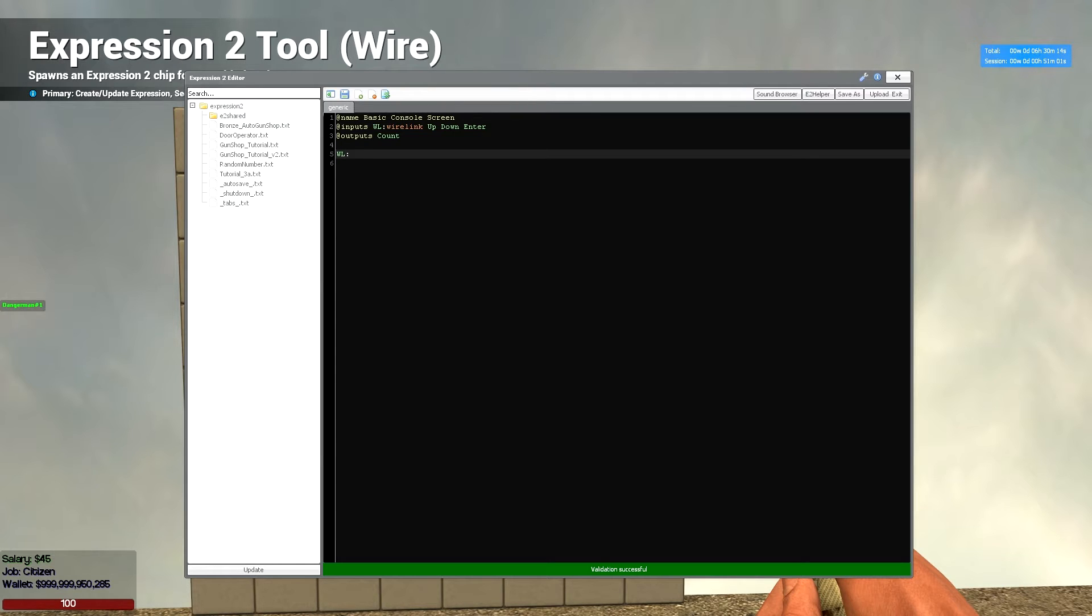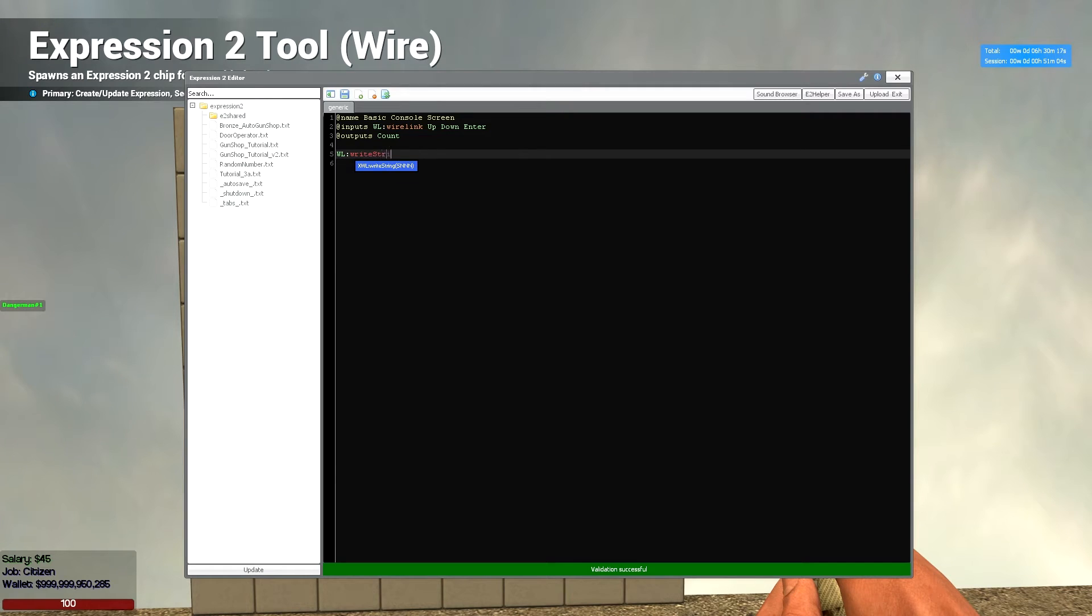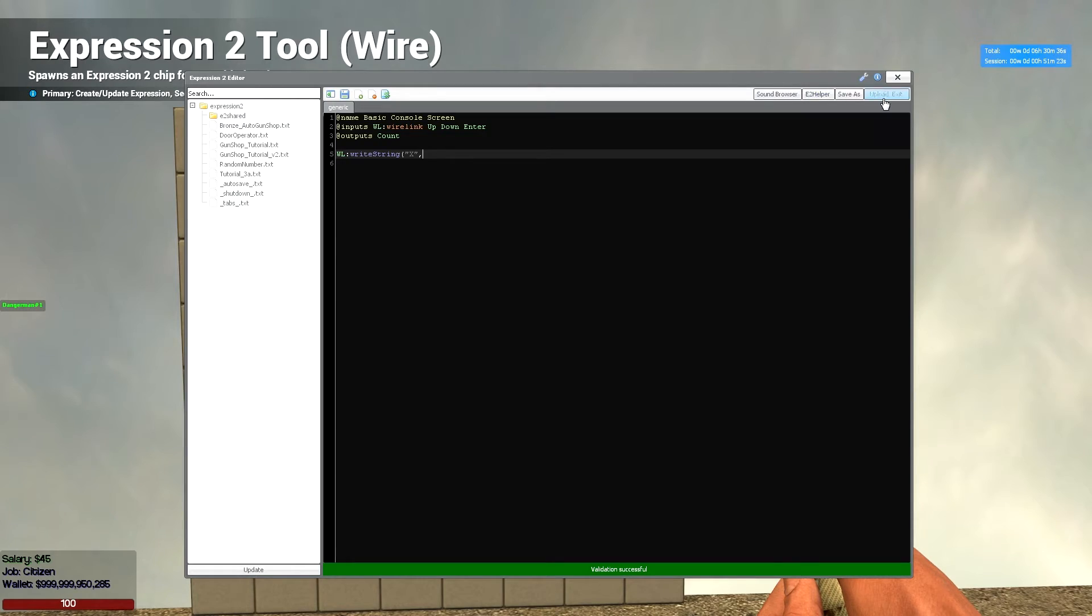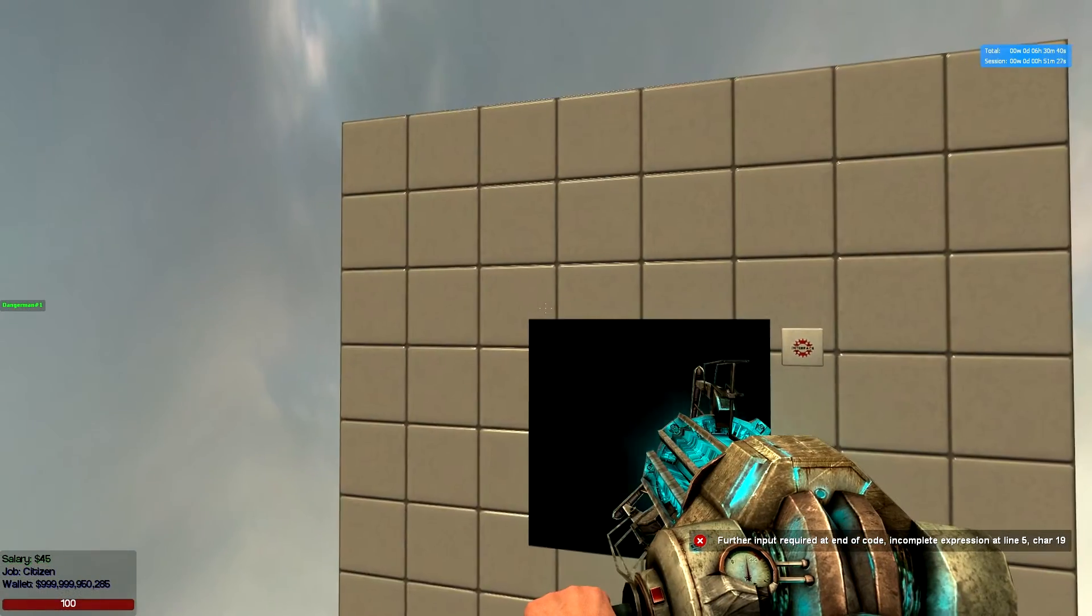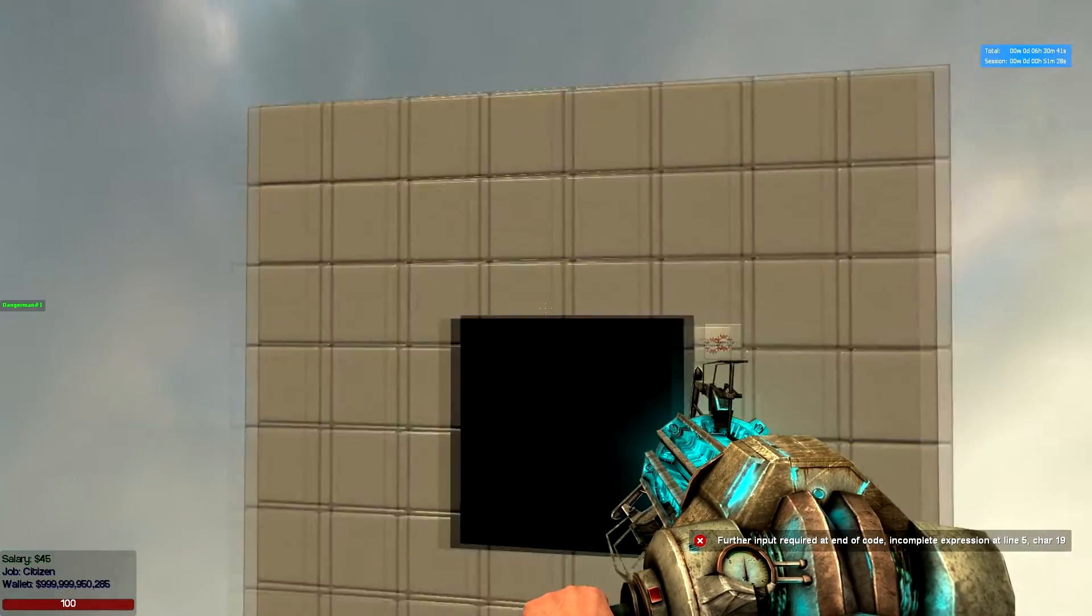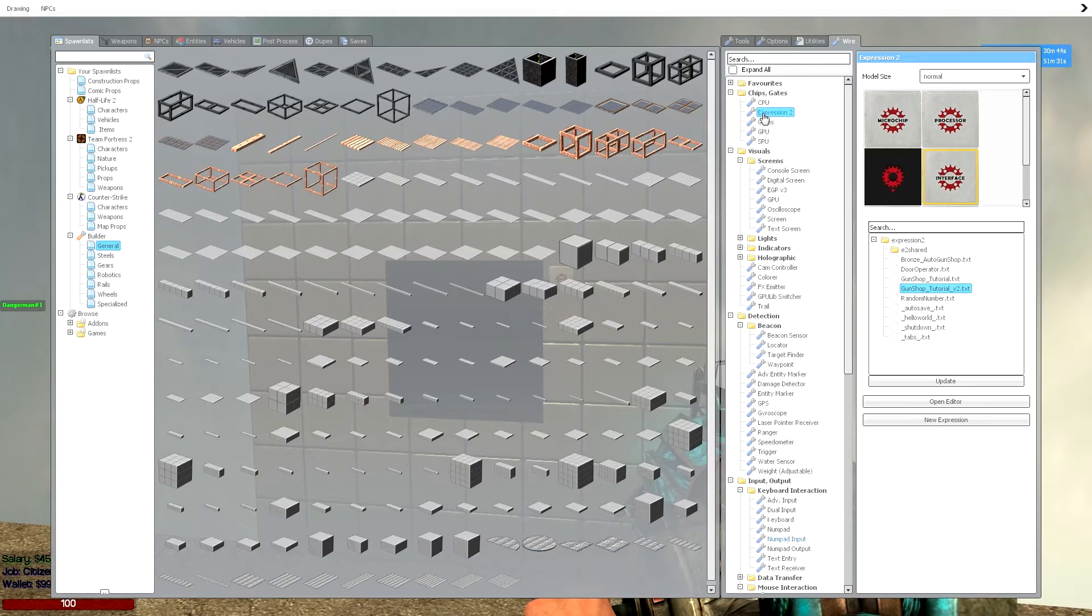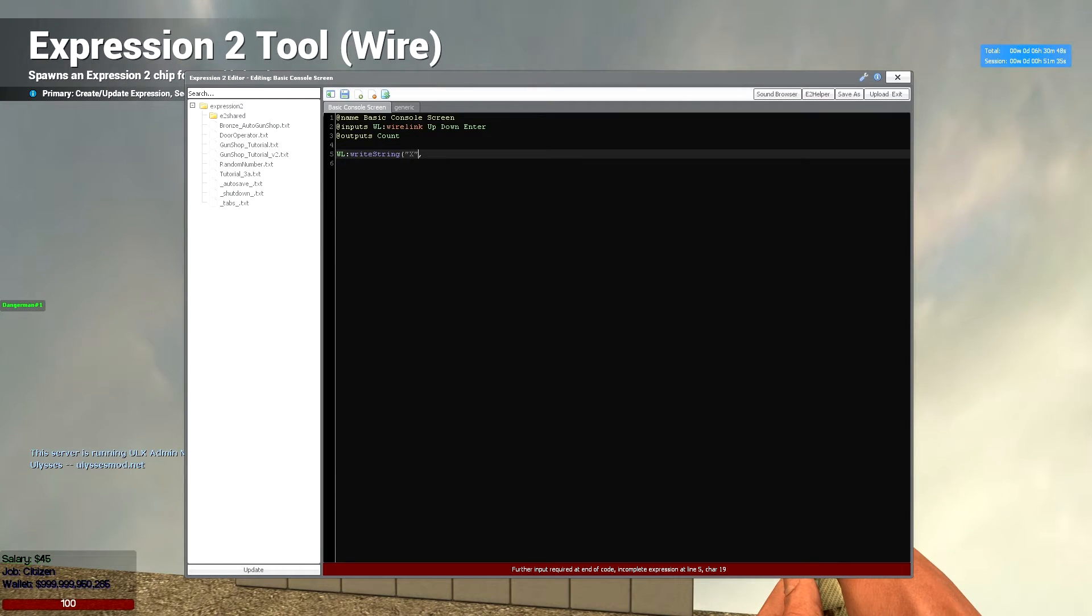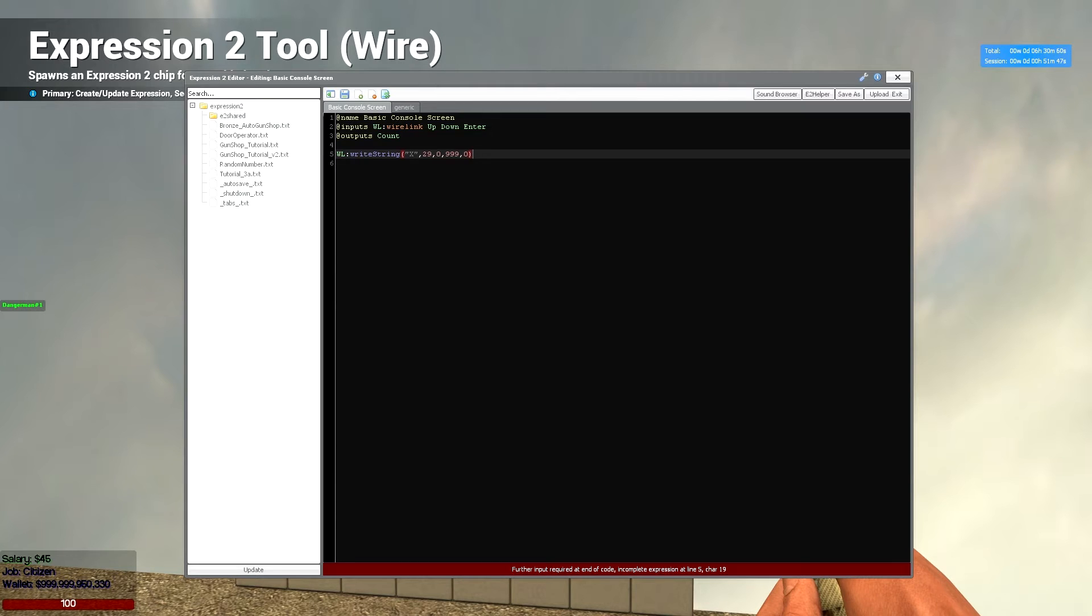So we're going to make some strings first to put around. So we'll do wl write string x. Now we're going to put them in different corners of the console screen. Now the console screen is 30 in the x axis and 18 in the y axis. So it's 30 going that way and 18 going down that way. So this first one, we're going to have it 29, 0. Now you're going to want to take one off at the end so it's got a little bit of padding around it.